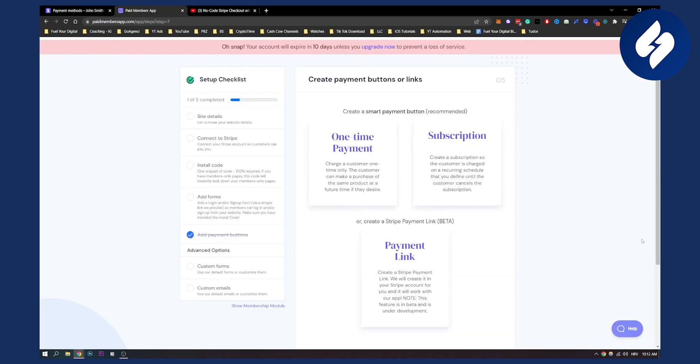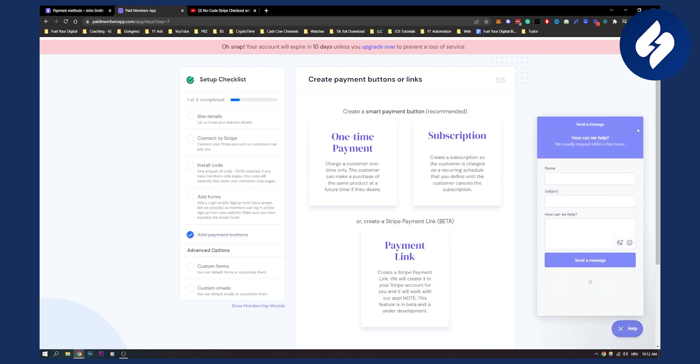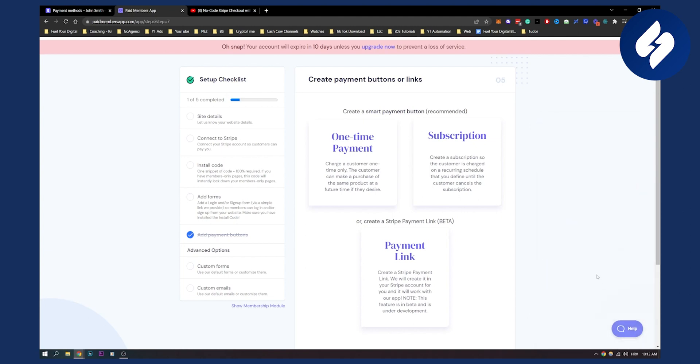If you have any questions or comments with this whole process, you can also contact their support. They have an incredible support team as well. That's basically how to set up no code Stripe checkout with Afterpay or Clearpay. Thank you guys for watching and we'll see you in the next video.